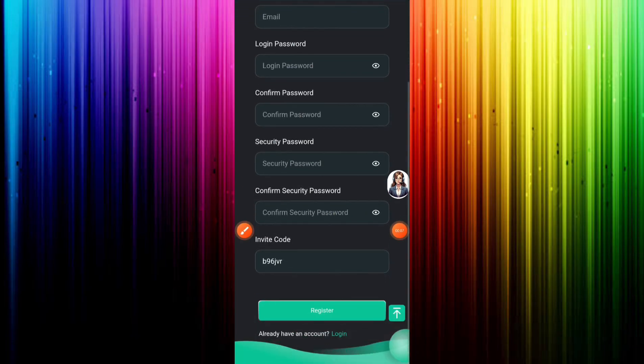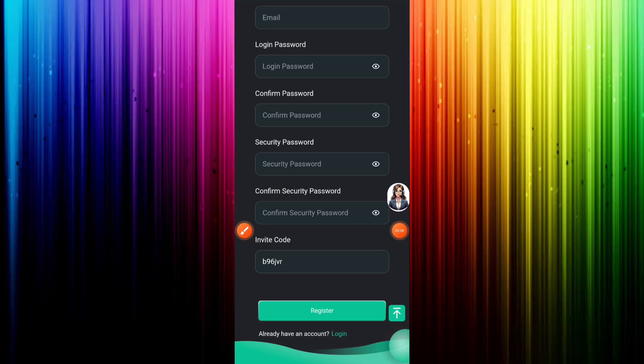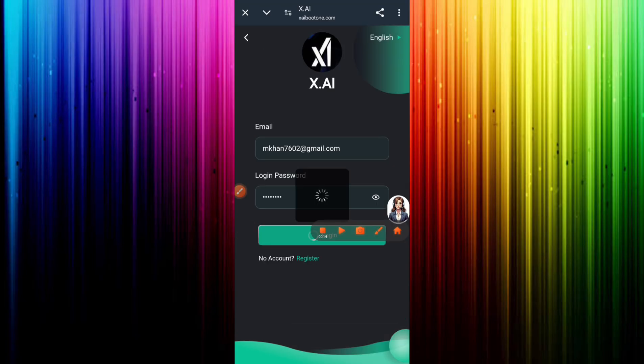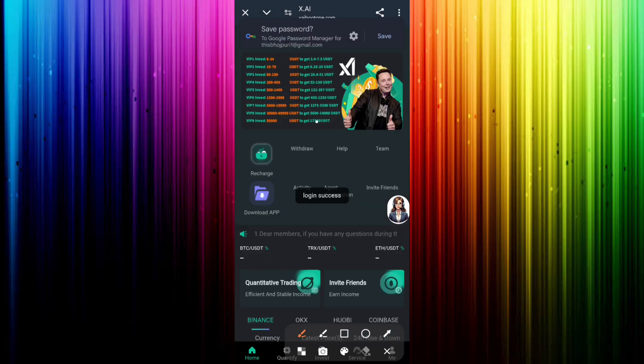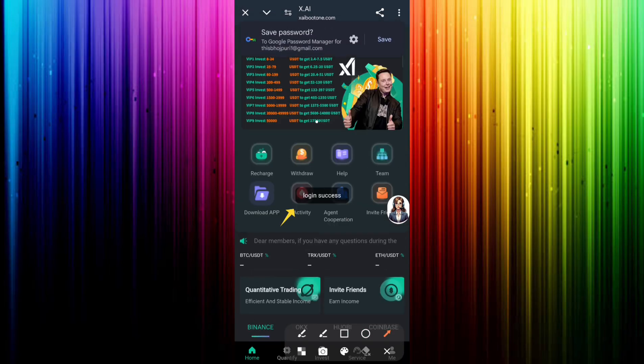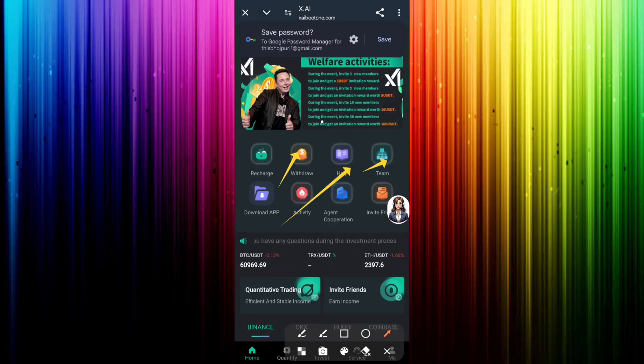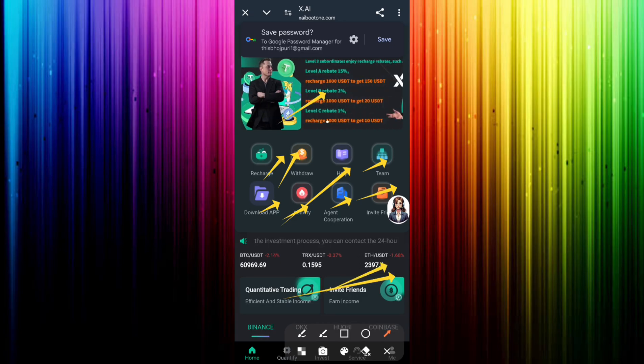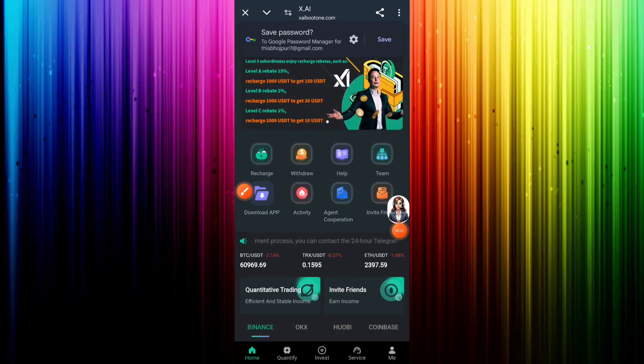Then click register and easily register. I already registered this website so I will login. Fill email address and login password, then you can see login successfully. You can see the latest announcement, read all terms and conditions carefully.